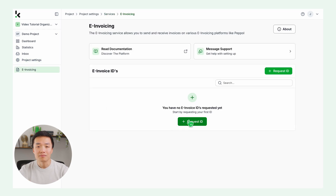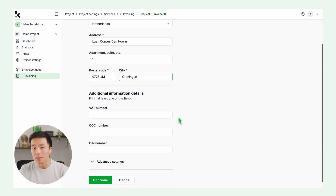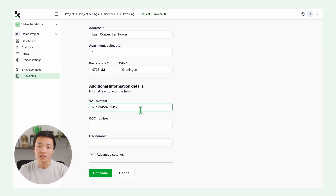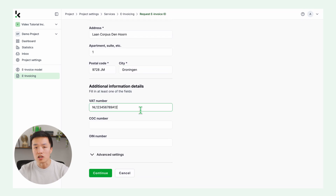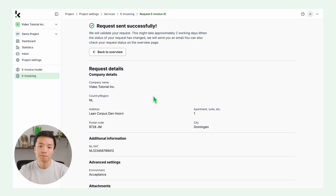Now request your ID. Click request ID, enter your company details, and add one or more business verification numbers, like your VAT number, Chamber of Commerce number, or OIN number. Then attach a document to verify your company, and click submit and request ID.